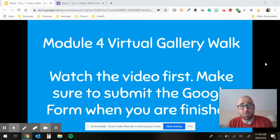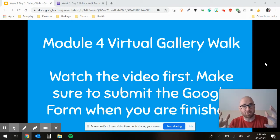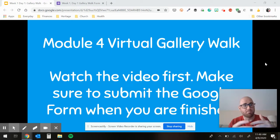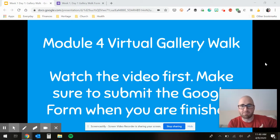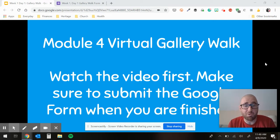It is the module four virtual gallery walk. So we are picking up right with module four — module three is in the past. We're moving on from it. So your first activity today is going to be a gallery walk.